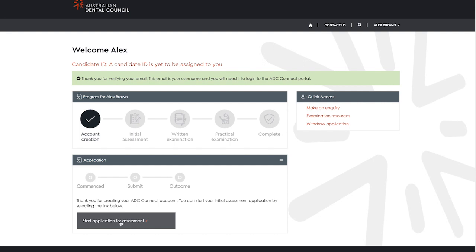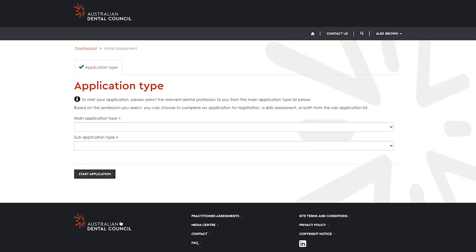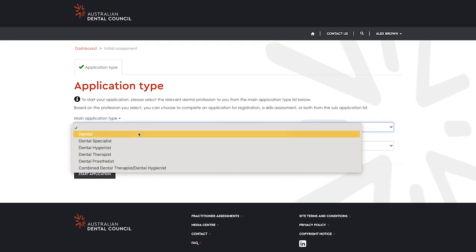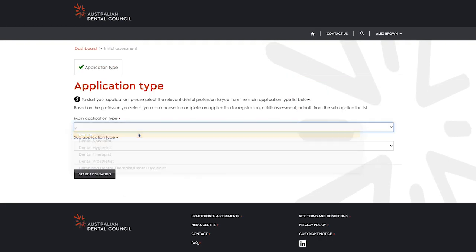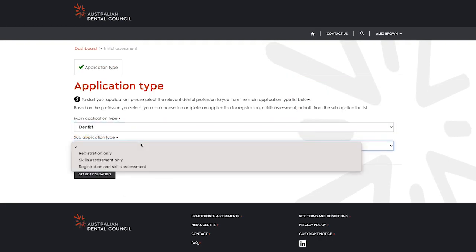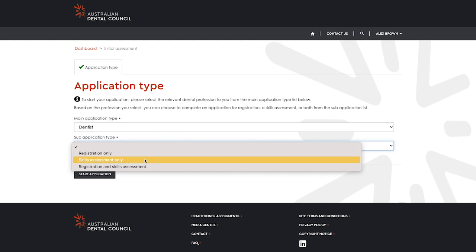In the next window, you must select your application type. Under main application type, select the dental profession you wish to register under with the Dental Board of Australia.